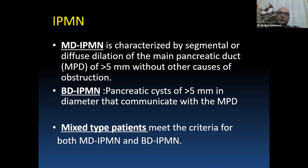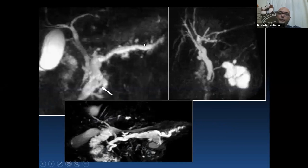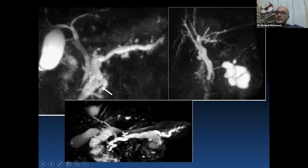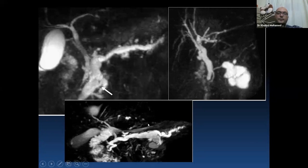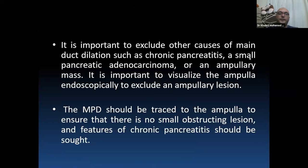In main duct IPMN, diffuse homogenous or segmental dilatation of the main pancreatic duct is seen without a definite cause for dilatation. Side branch IPMN presents as a cystic lesion more than 5 mm connected to a normal caliber pancreatic duct. Mixed type shows a combination of features of both main duct and side branch IPMN.